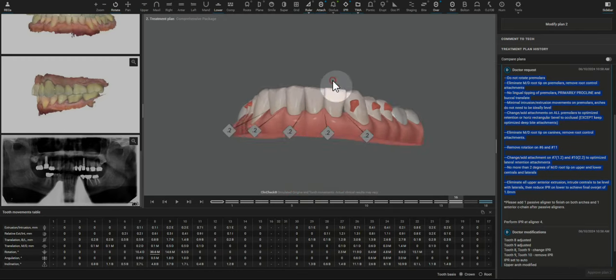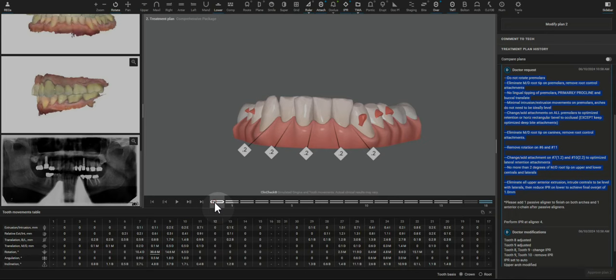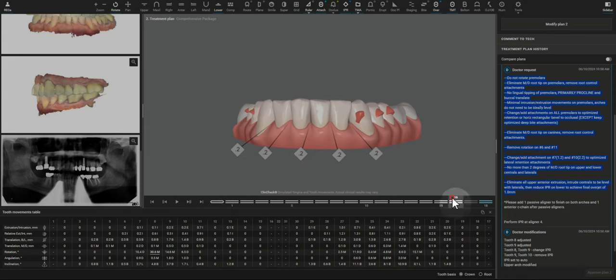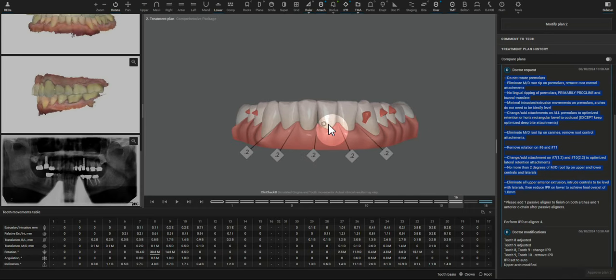But when we look at it this way in the help of the tooth movements table, we can see that there is almost a millimeter of extrusion. The rotation attachment does not do extrusion very well. Also, intrusion does not happen 100% clinically as what we see on the ClinCheck.